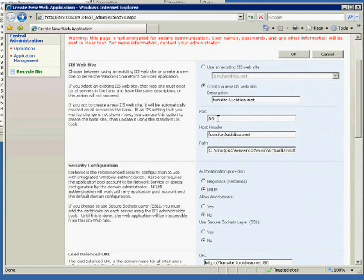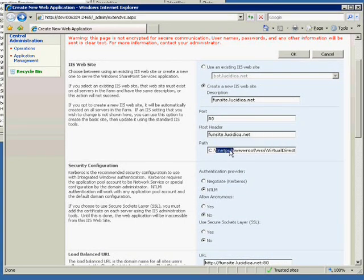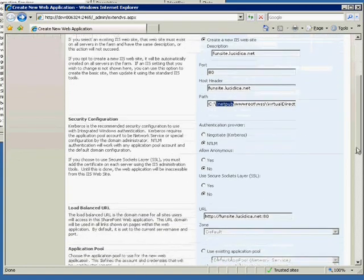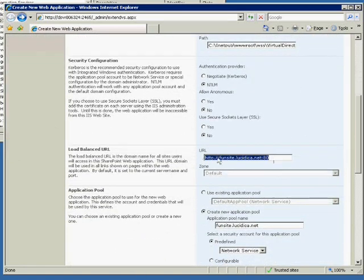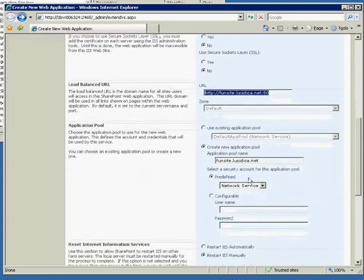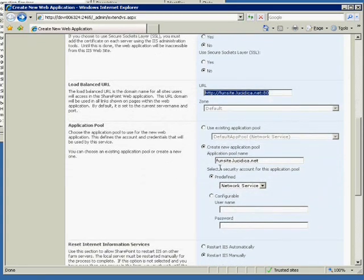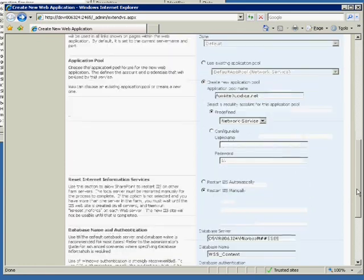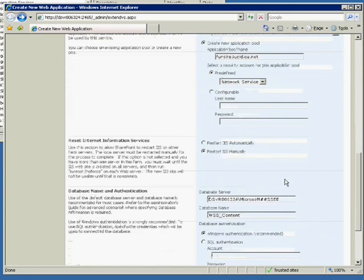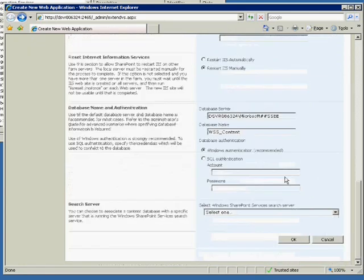The IIS header and the host header I've put as frontsite.lucidica.net. The port I've put as port 80. The URL obviously I've changed. The application name have changed and we've used predefined network service.